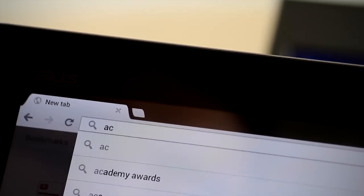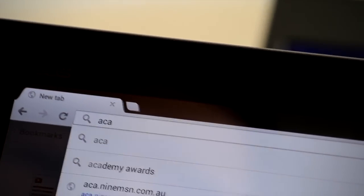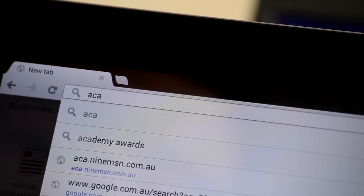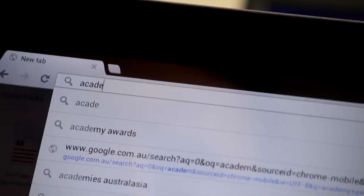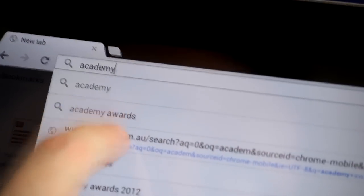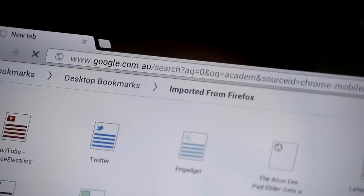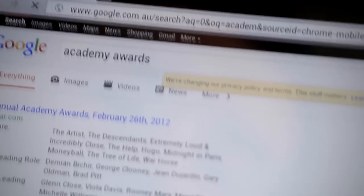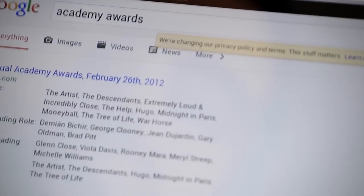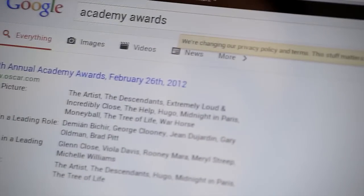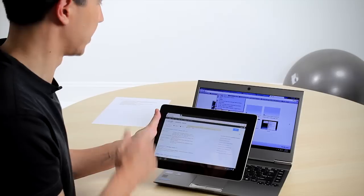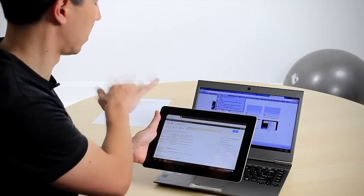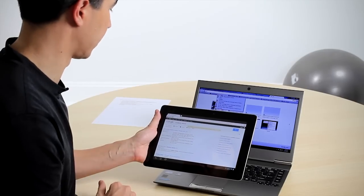Here it will be Academy Awards and right away you can see that dynamically you get options here and we can go straight into there. And right away it will come up with search terms related to the Academy Awards, just as we would on the Chrome desktop.